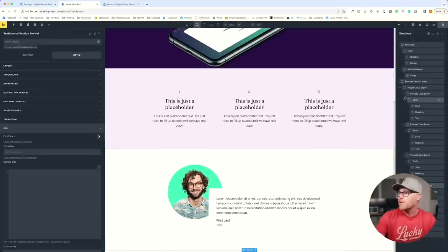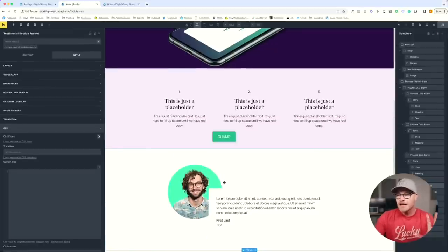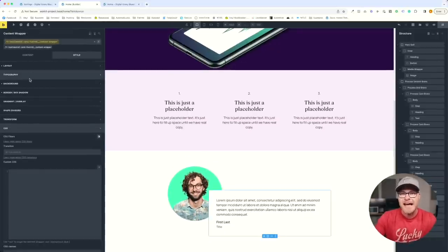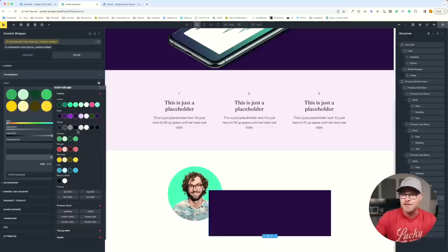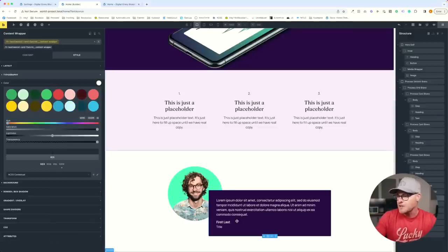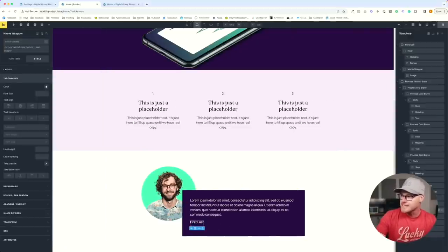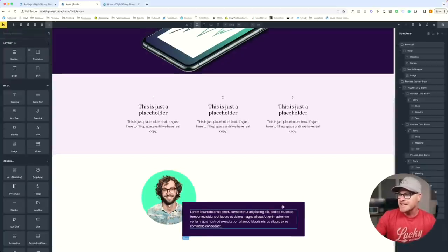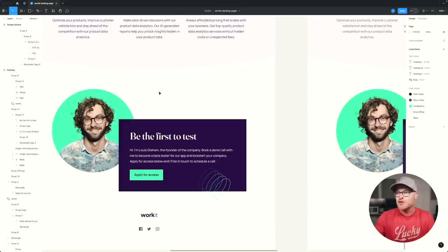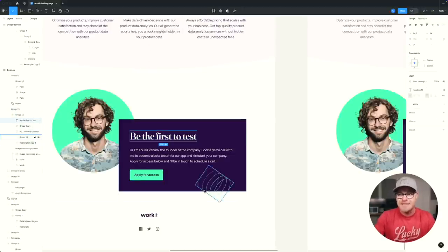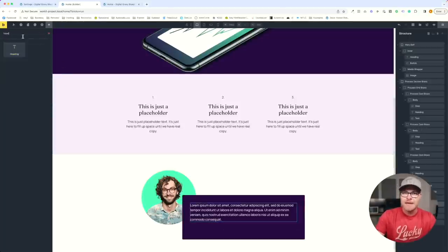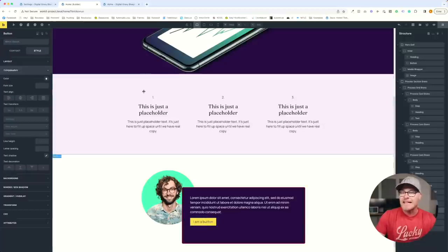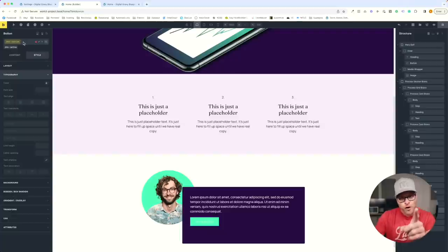I'll add the missing content: a heading and a button. The button gets a button action class — you already know it. The heading gets a class following the Frames naming convention: FR testimonial card Foxtrot double underscore heading, with white typography. I'll drag it into position, add the text 'Be the first to test,' then add the button text 'Apply for access.'